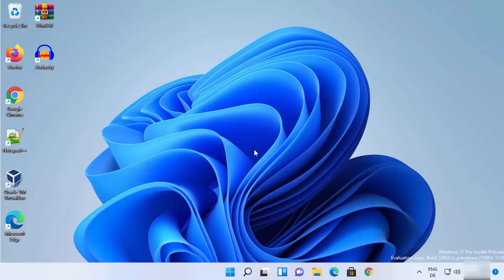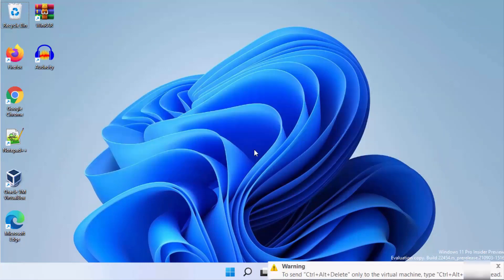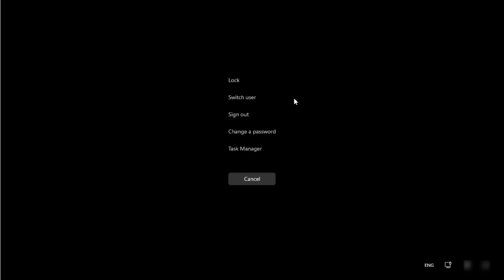That was the first way. For the second way, you just need to press Ctrl+Alt+Delete on your Windows 11 operating system, and this is going to show you a specific window.